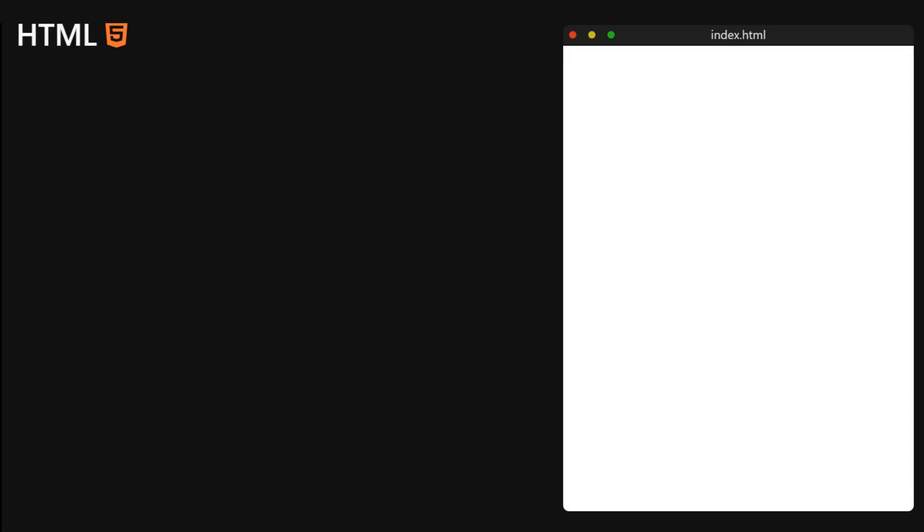So to start this off, I will create a div with the class of progress. This will be the progress bar at the top of the page you saw in the preview. And later on we will make it follow the scroll bar position.